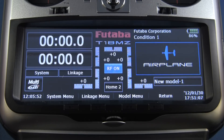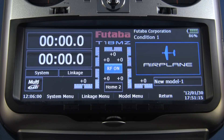Many of you have been asking how to set up flight conditions in your 18MZ. It's actually a very simple process. We're going to start with a fresh model here just to show you how it goes together.